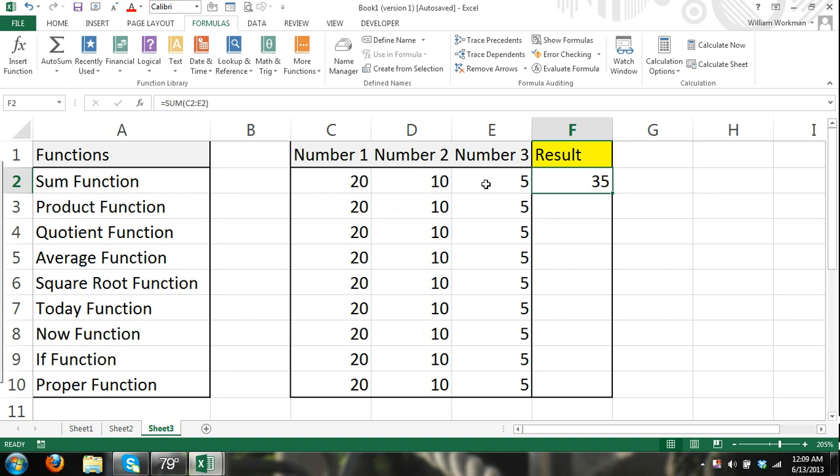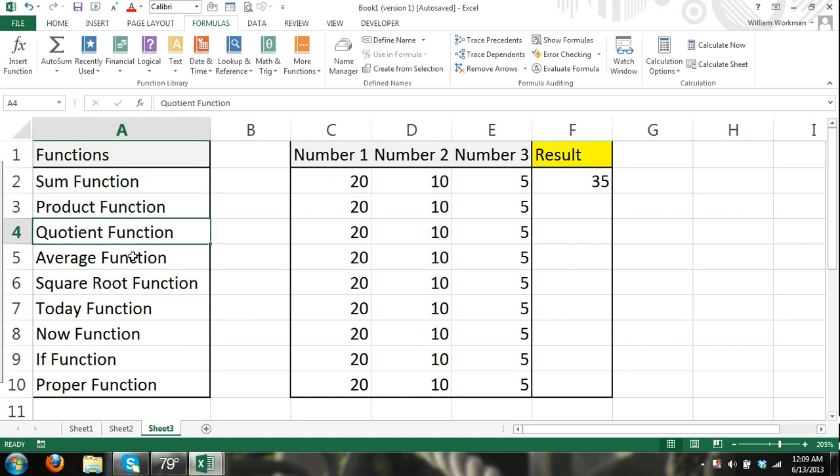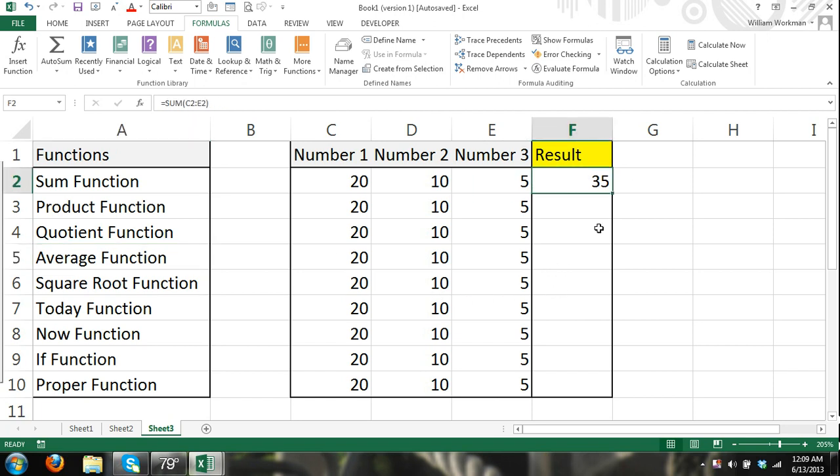But you can't find the, you can't use a range of cells for all arguments. And basically what I'm getting at is all of these arguments, for the most part, require different types of functions, different types of arguments.